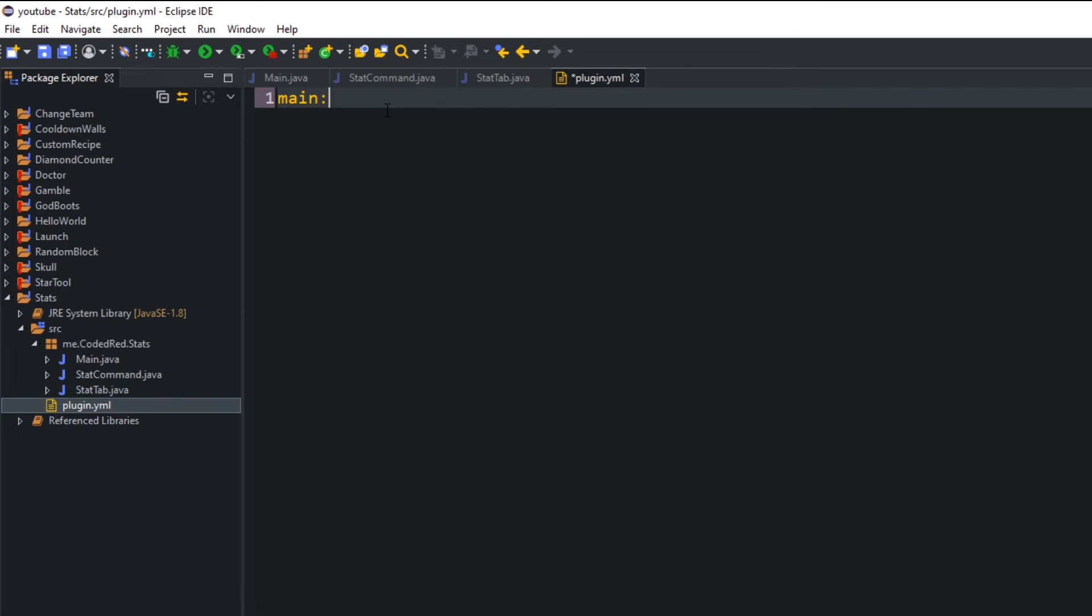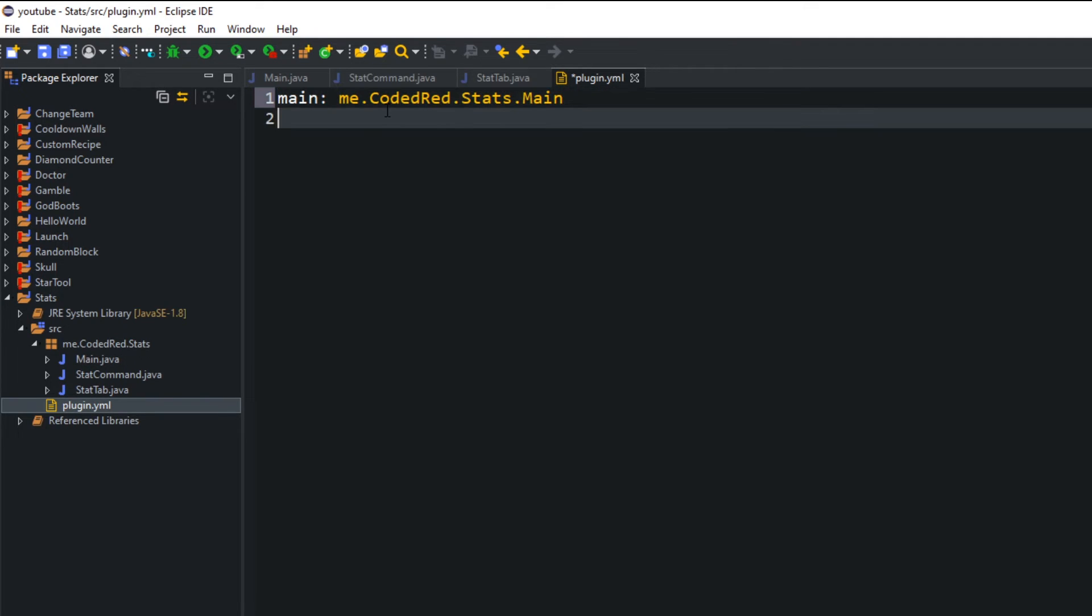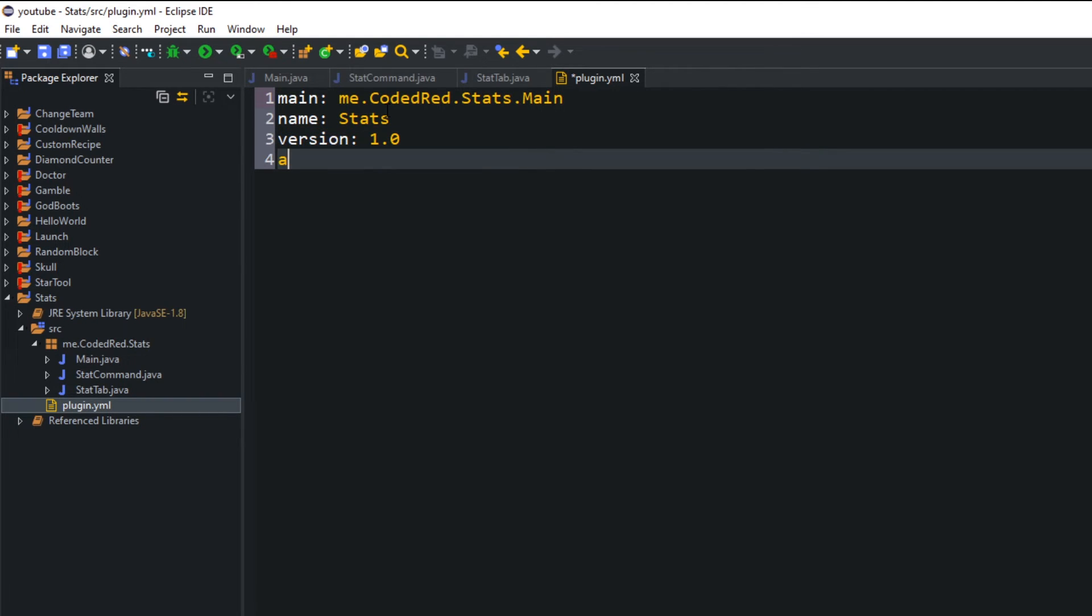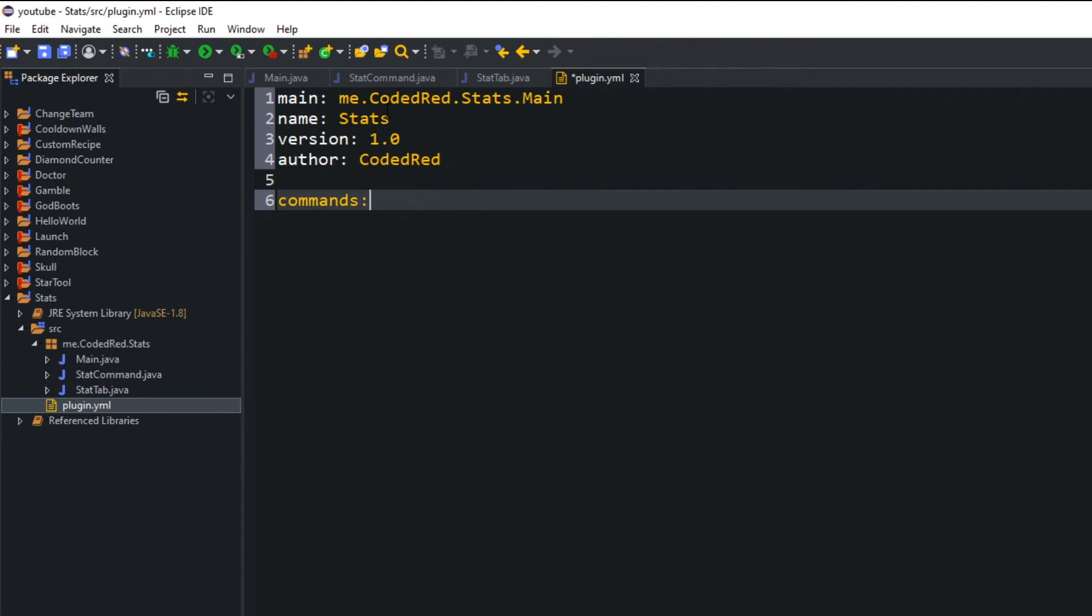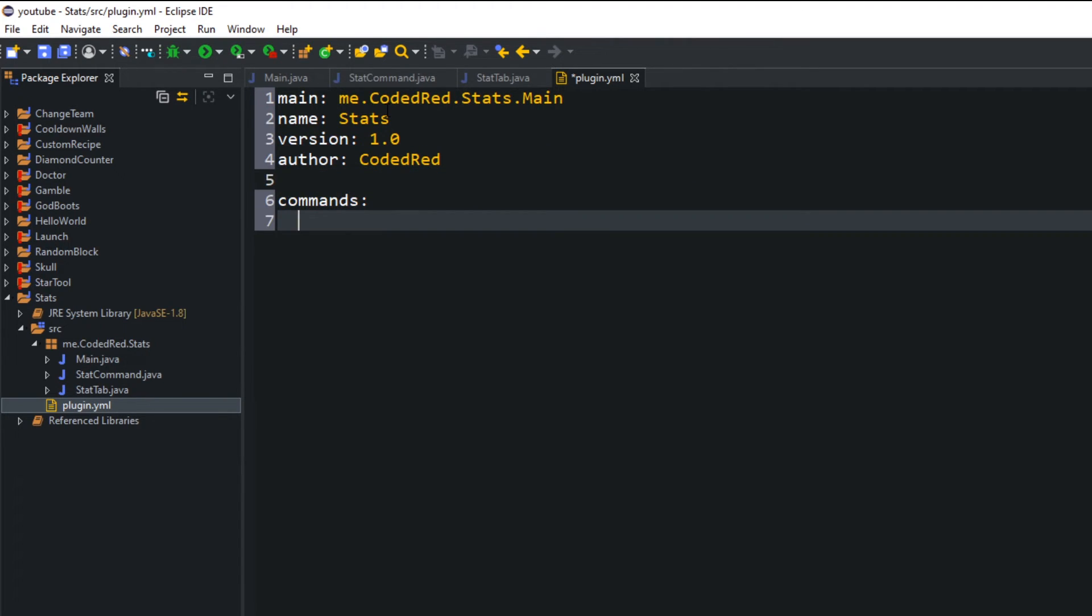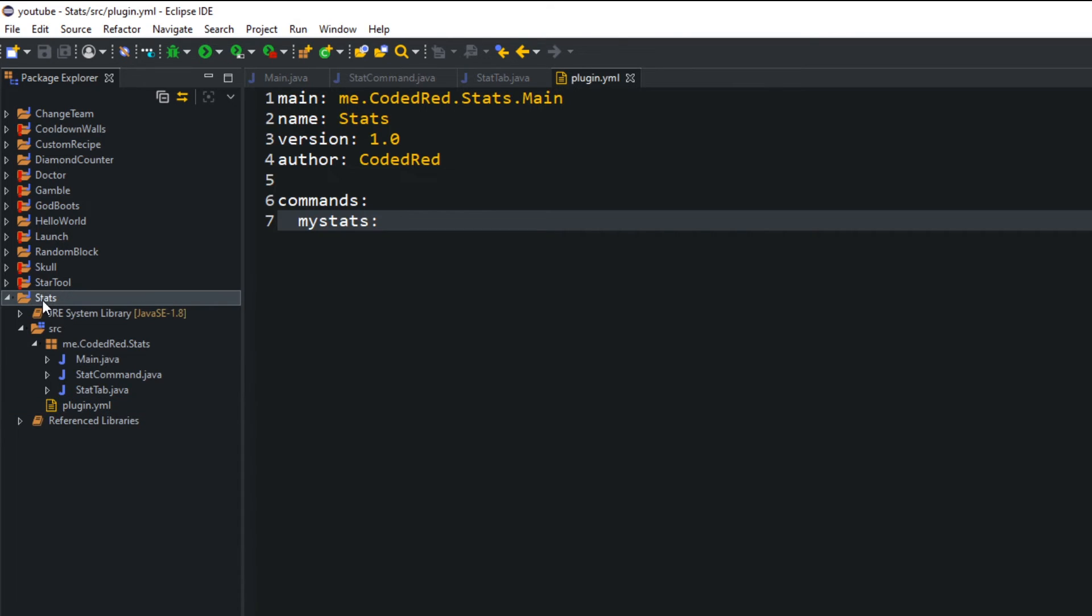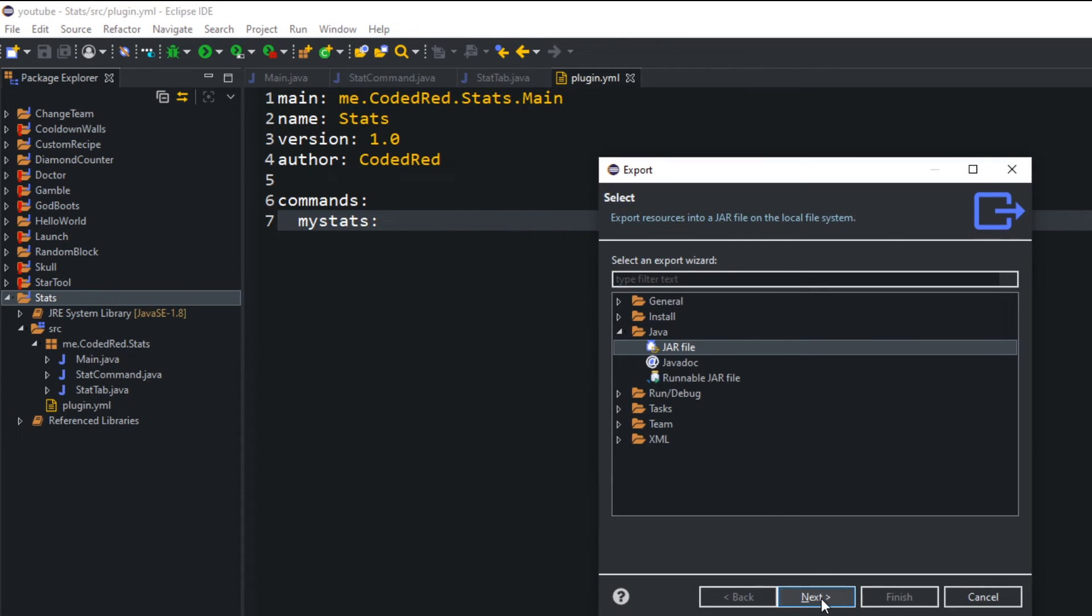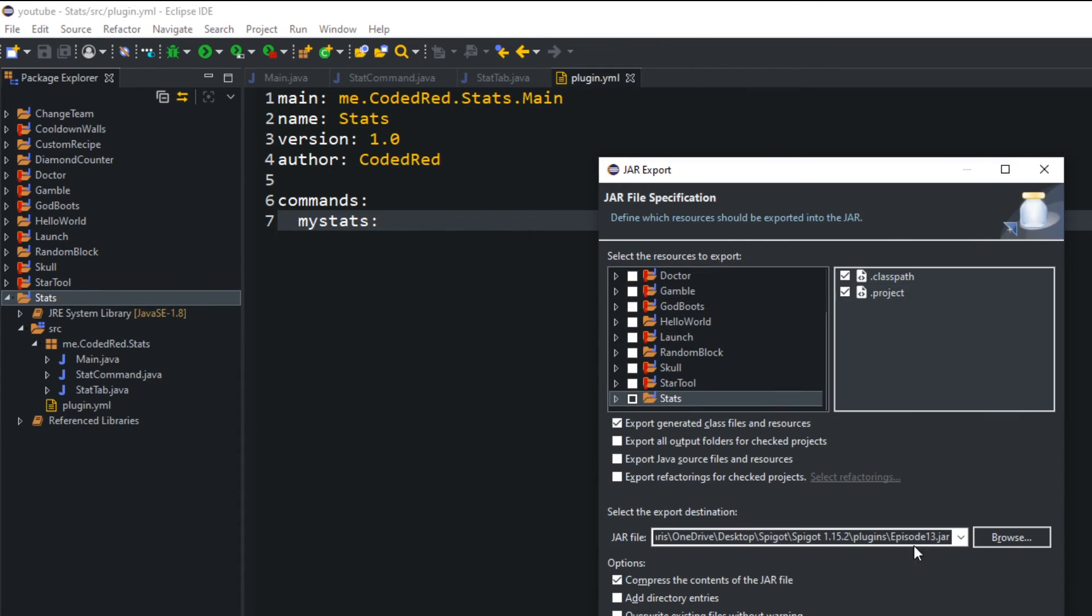And the inside of the yml we're saying main, me.codedred.stats.main. The name of the plugin will be stats, the version 1.0, the author will be yourself. And then we have one simple command of my stats. All right, let's go ahead and export this to the server and see how it works.